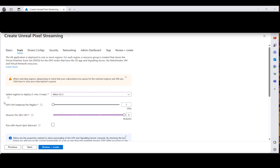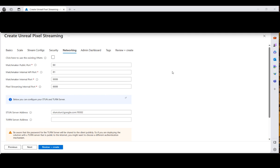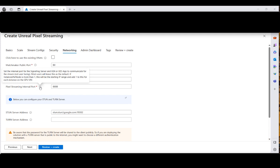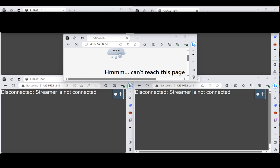Now let's remind ourselves what the deployment page looks like when you create Unreal Pixel Streaming resources. You can specify the number of regions — in this case using West US 2 — along with up to 100 VMs and up to four streams. We'll describe what this means when the physical deployment takes place. On the networking tab for the matchmaker server, you can see all the different ports configured for the solution, as well as the Pixel Streaming internal port and how this is organized.